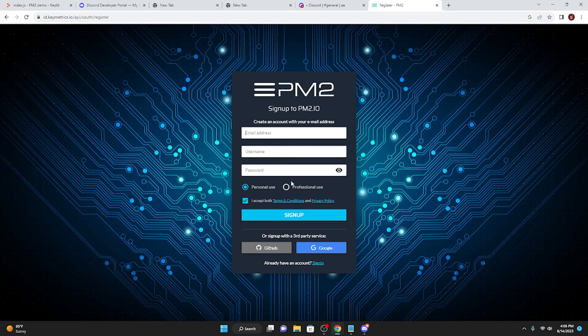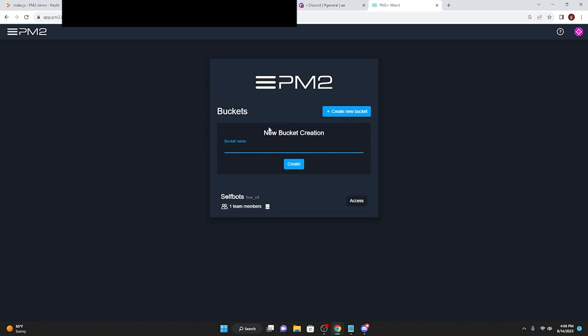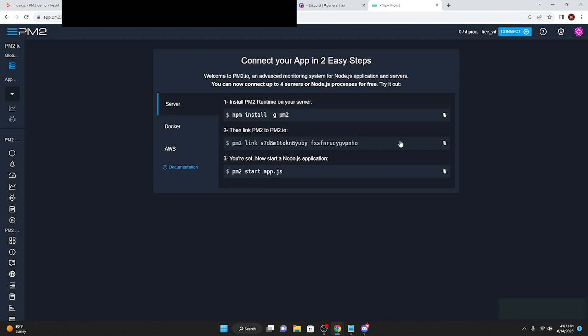I'm going to quickly create an account. Okay, so I have logged into one of my accounts that I already use, but once you actually have pm2 and once you have logged into pm2 or created an account, what I'm going to do from this page is go to create new bucket, and then the bucket name will just be whatever you want, so I'm just going to call it pm2 test bot create. And then install pm2 in your runtime server, and then you're going to see this link to connect pm2 to your actual bot.